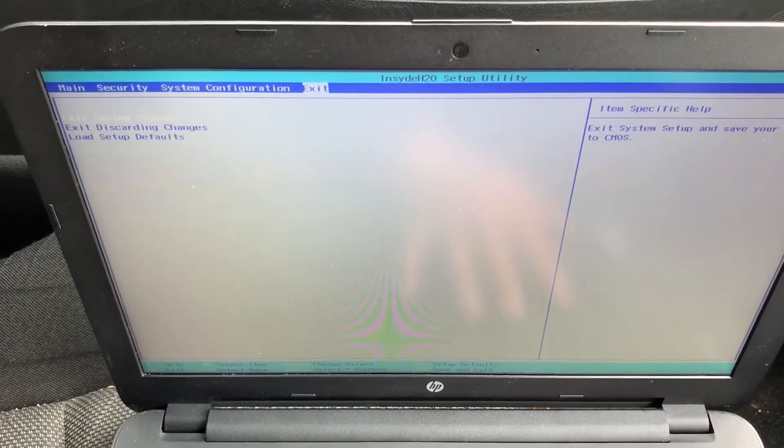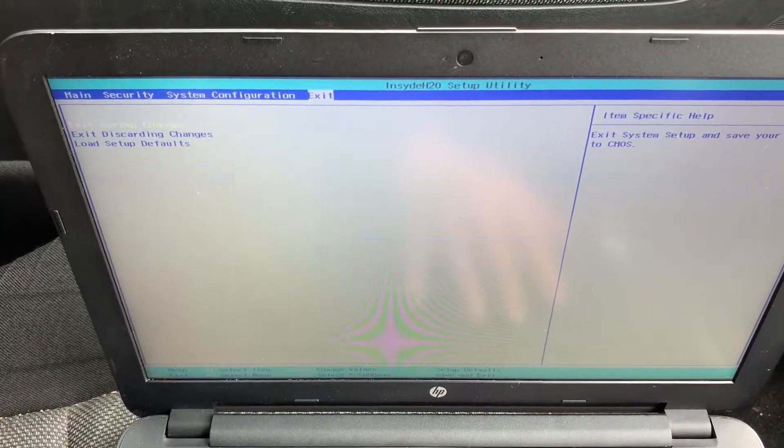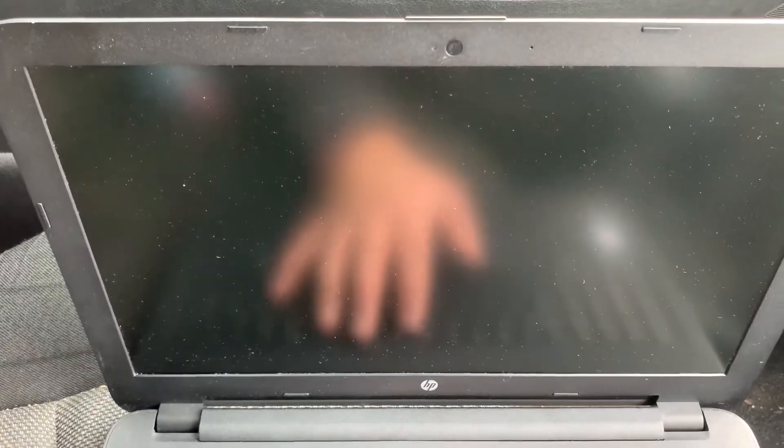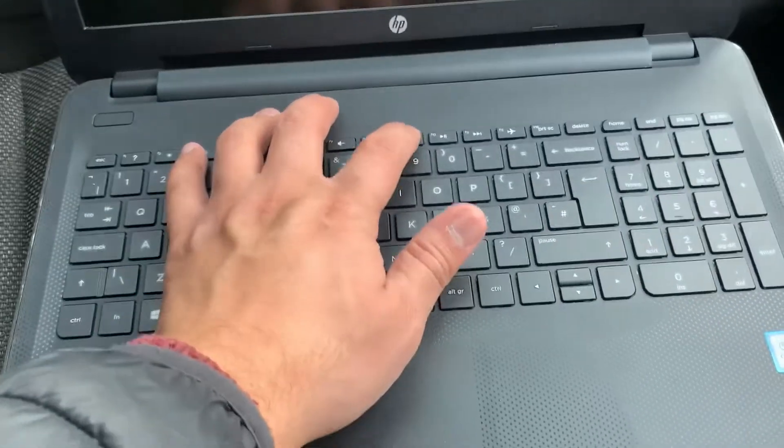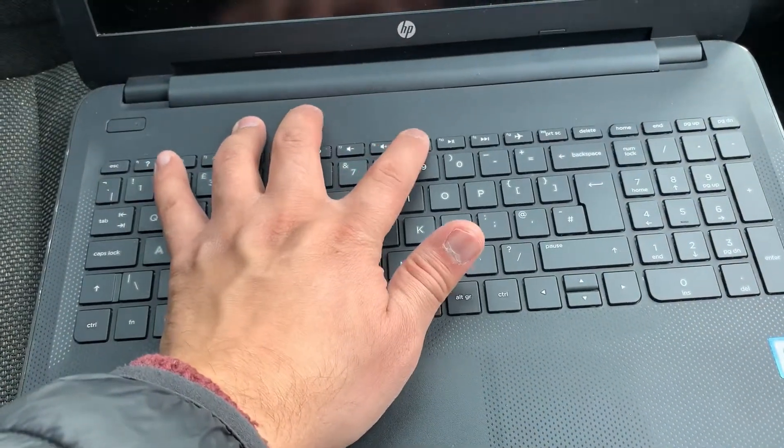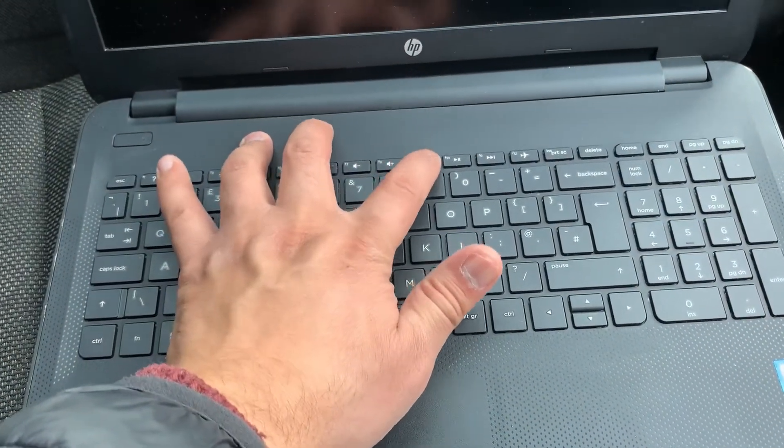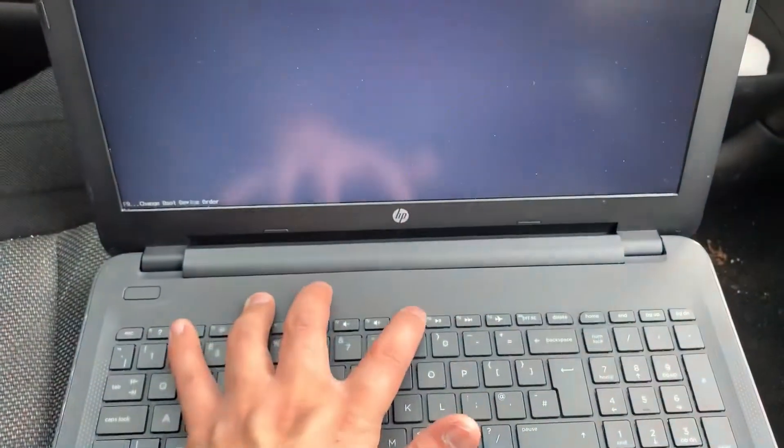I'm going to exit BIOS now and enter boot menu option. So restart the laptop and now keep tapping the F9 key, guys. Yes guys, just like this. Keep tapping it.